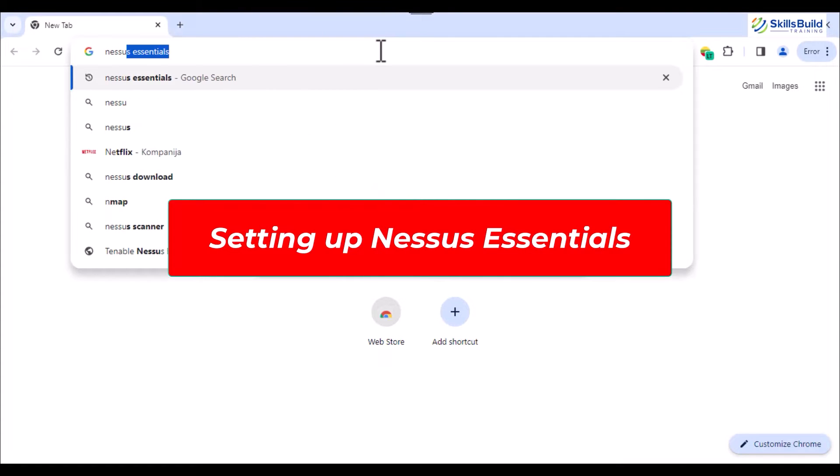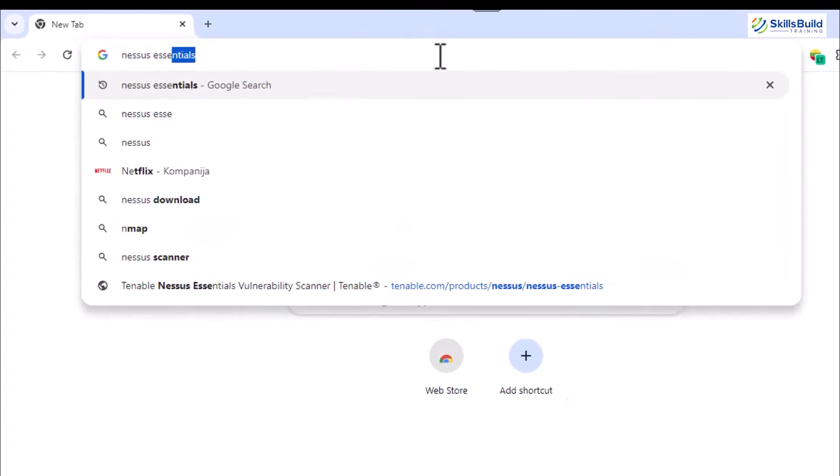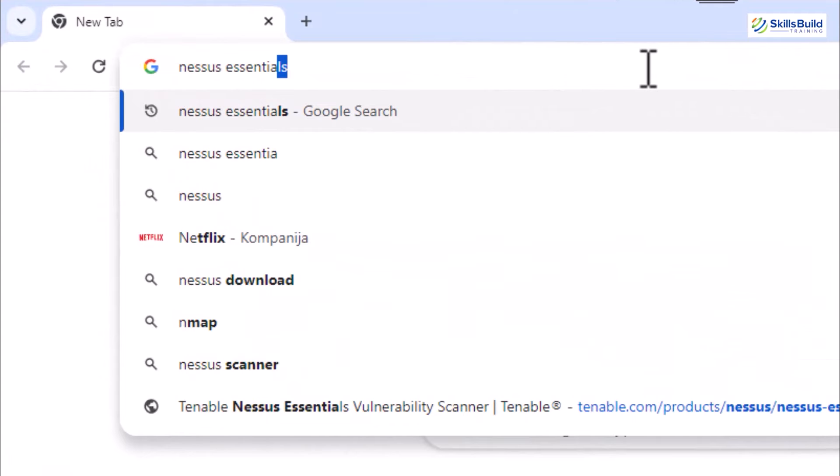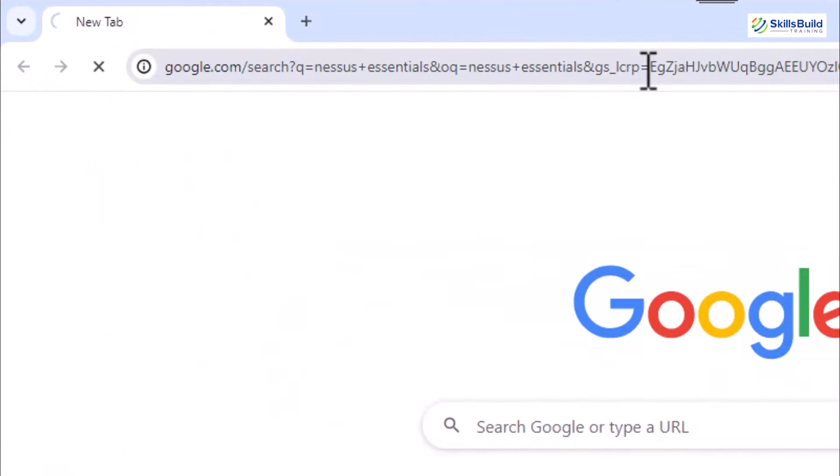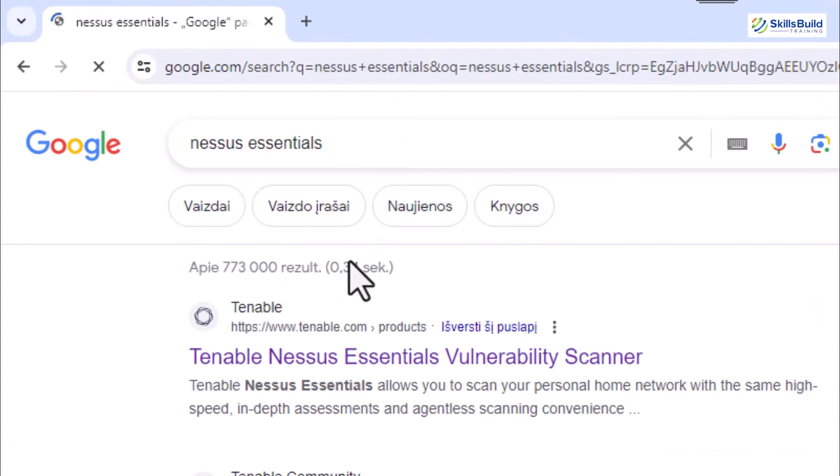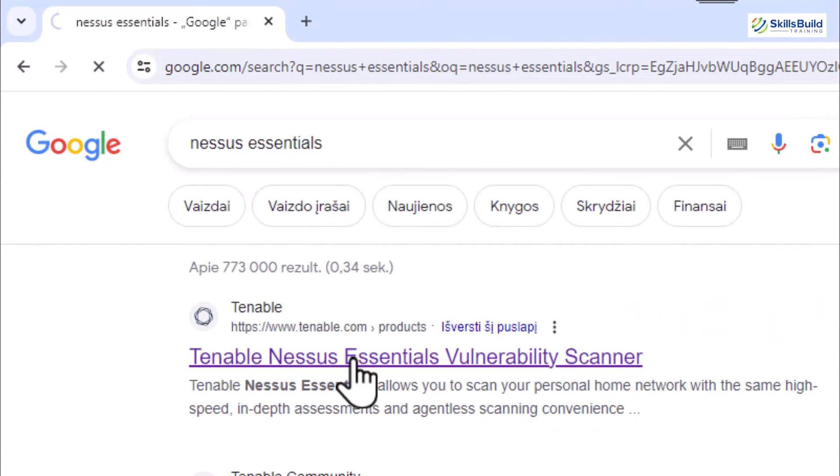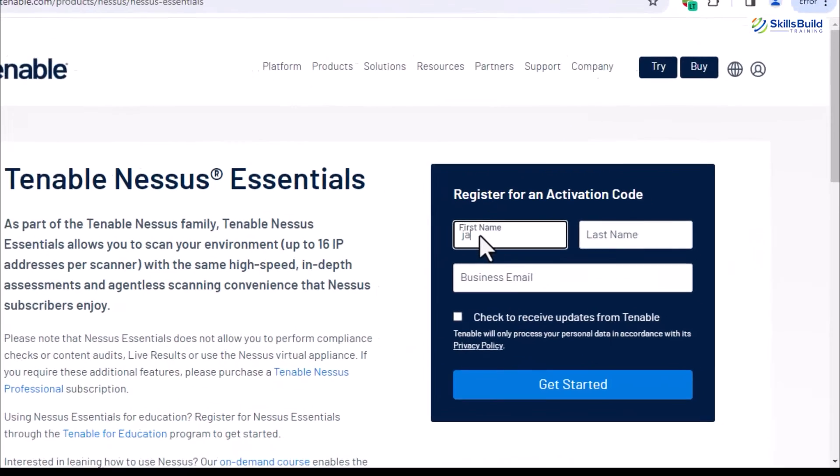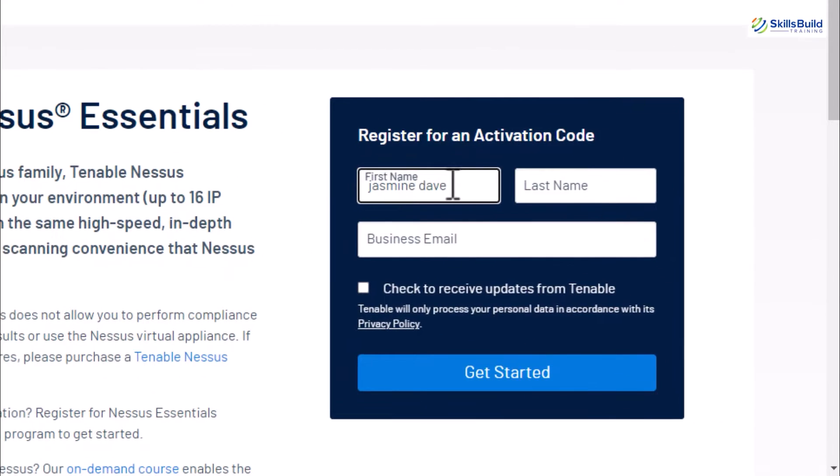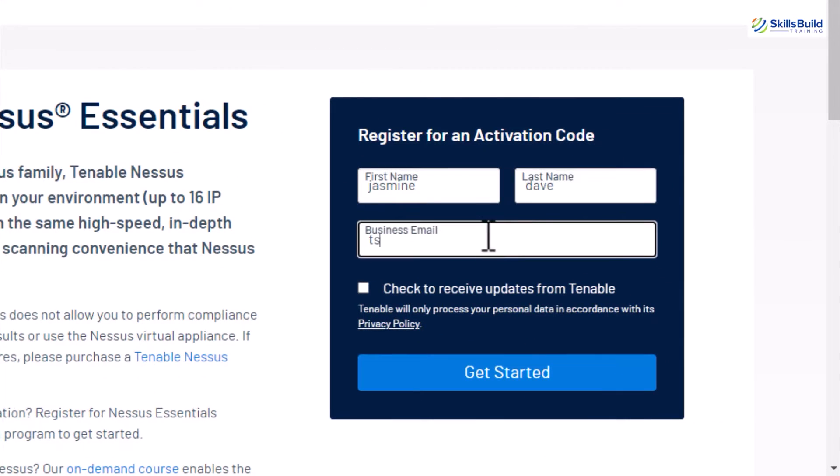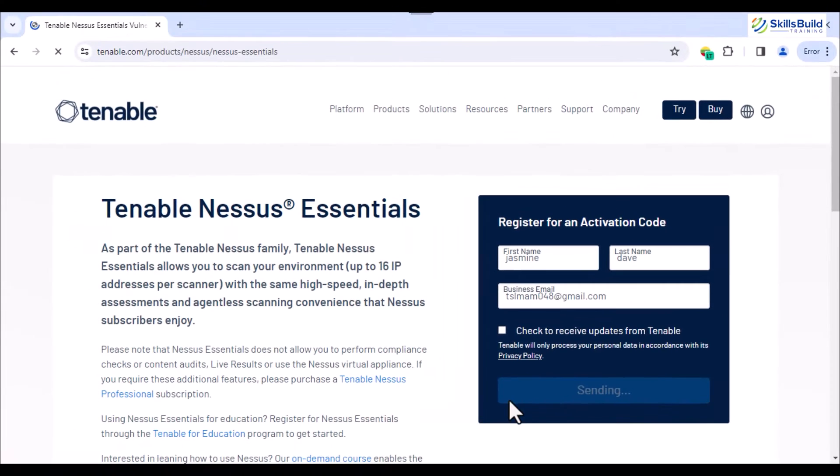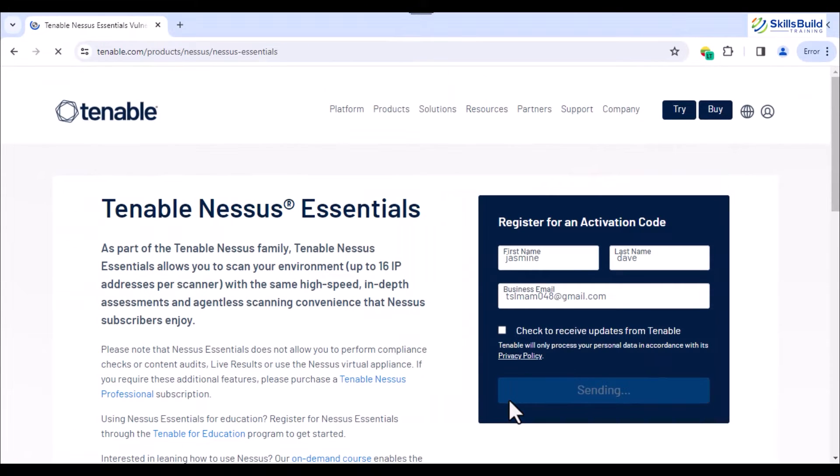Search for Nessus Essentials over Chrome or any other browser. Click on your browser and open the first link which is provided by the Tenable website. Once the web page gets opened, provide the value for the name and email fields. After that, hit the Get Started button which sends an activation email to your provided mail and asks you to verify yourself.